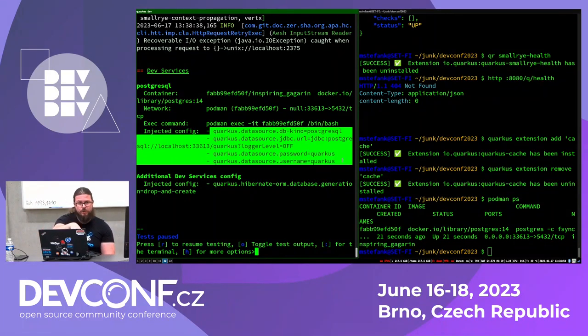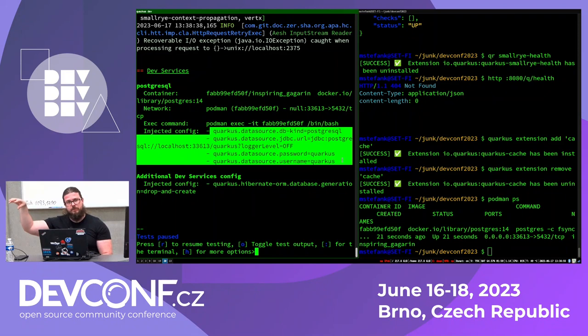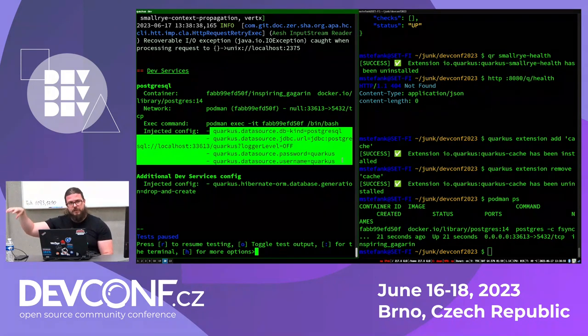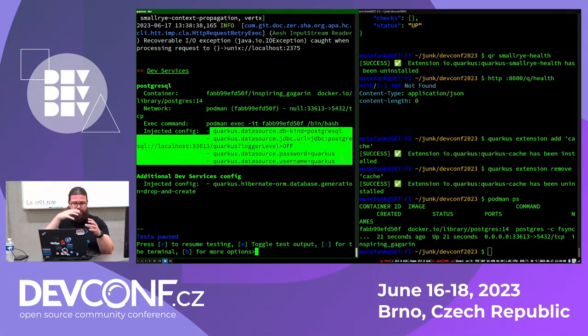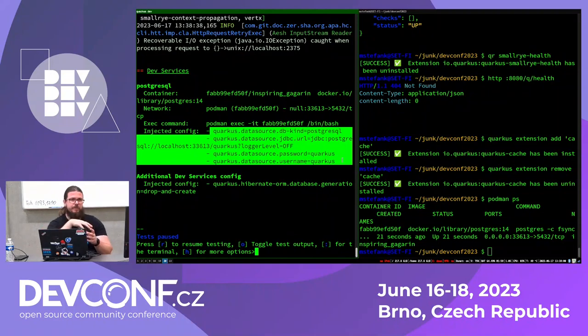This feature is called Dev Services. Just because Quarkus sees that I added a Postgres driver, I probably want to connect my application to Postgres — but I didn't configure any connection. Quarkus goes ahead and starts a new Dev Services container for Postgres for me. This actually started a Postgres container in the background, and it automatically injected the configuration to connect to that container. Now my dev mode application is connected to a real Postgres database running in a container, tied into the run of the dev mode. If I kill the dev mode, it will stop the database in the background.